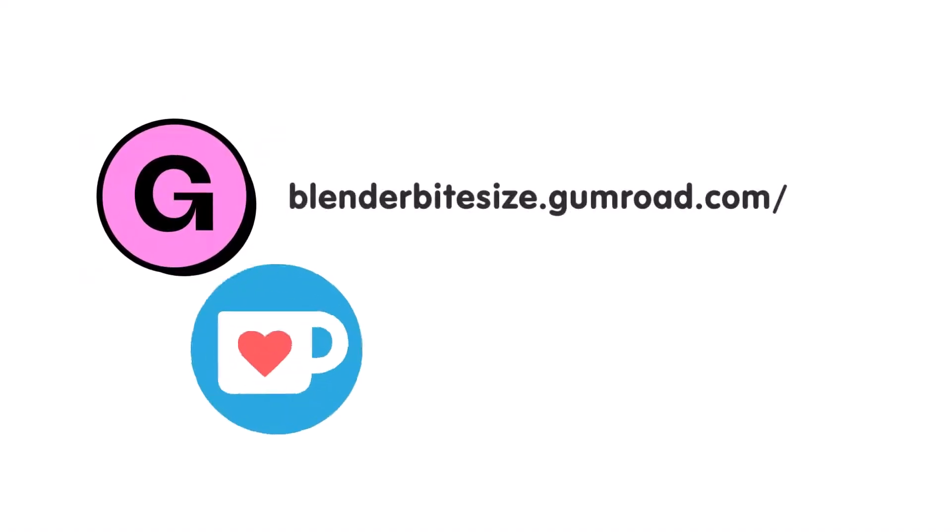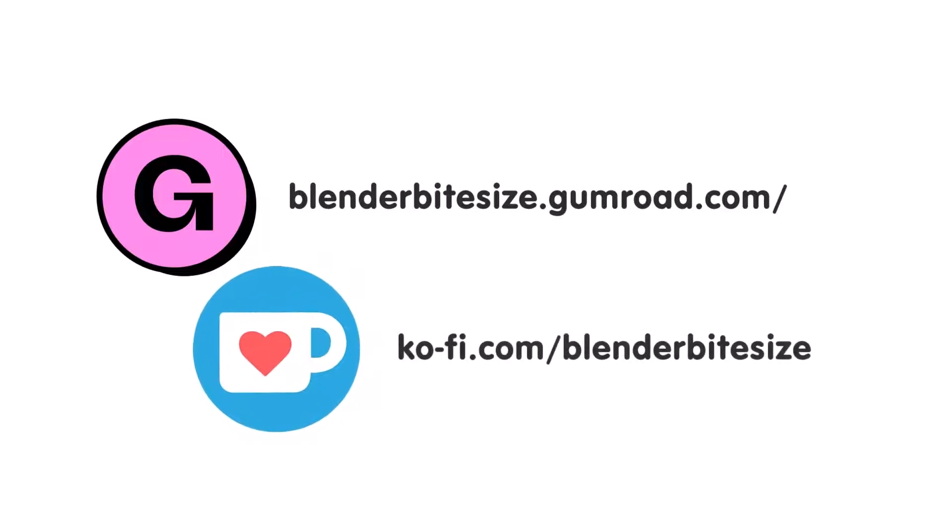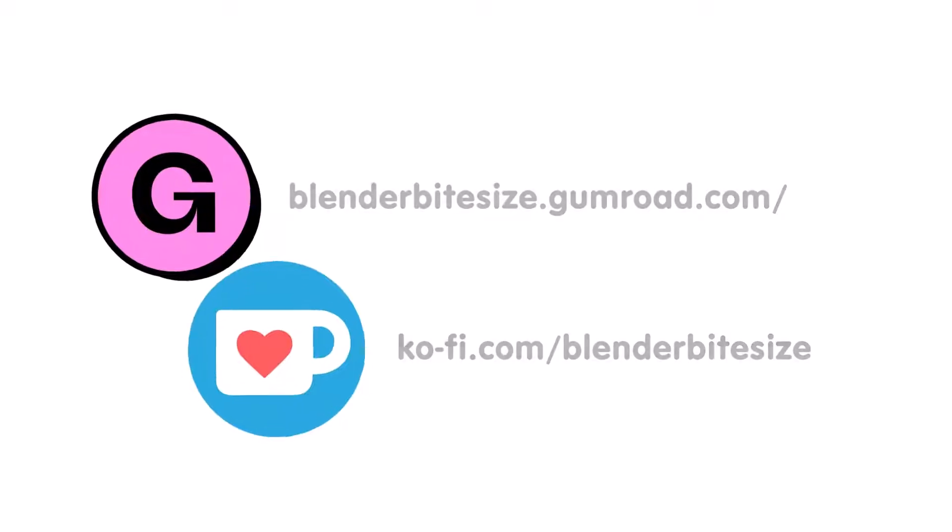Feeling lazy? You can support this channel and skip the hard work by grabbing the blend file for this material from Gumroad for just a pound. Feeling flush? Feel free to throw some of that coin my way using the coffee link in the description below the video.